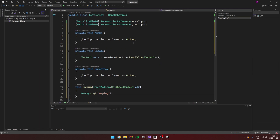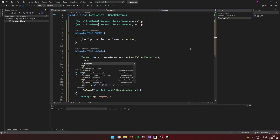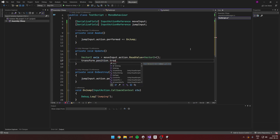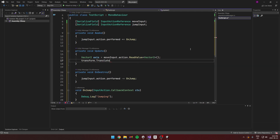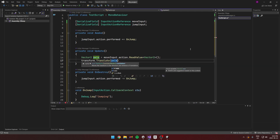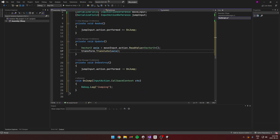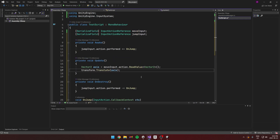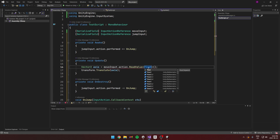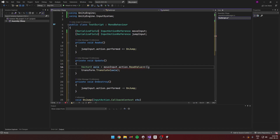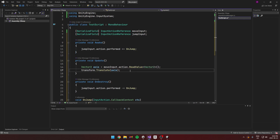Let's add a debug log saying 'jumping' and use transform.Translate by the axis amount to actually move a sprite on screen. This covers the two main ways: reading a button input uses ReadValue<float> — not bool, even for buttons — and reading an axis float also uses float. For our case it's Vector2. These are basically the two main cases I use with the input system.